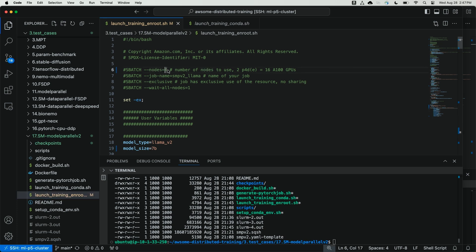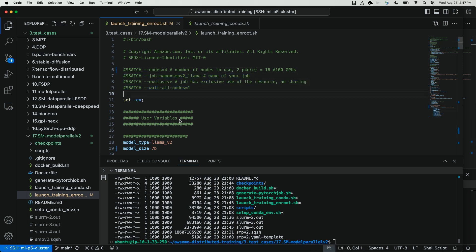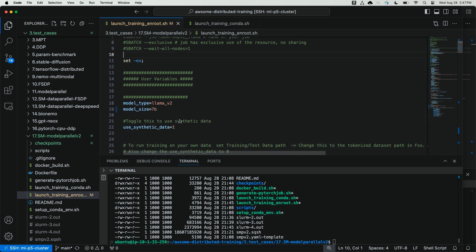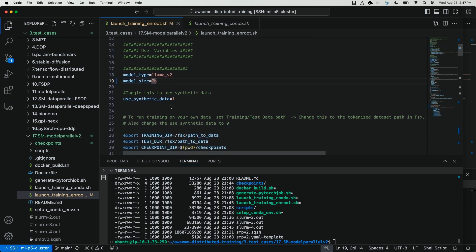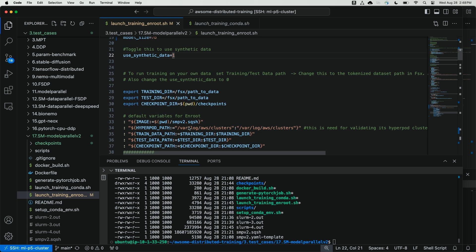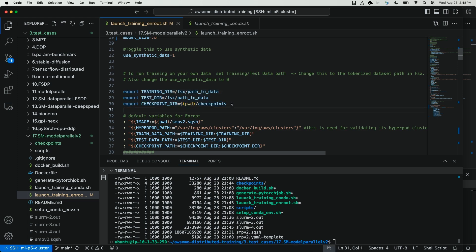For number of nodes, I'm going to set the number of nodes to four, which is equal to the amount of p5 nodes I have within my slurm cluster. I'll leave the other sbatch parameters as default, including exclusive job node allocation, to make sure that this is the only job launched by slurm onto my cluster nodes. For model size, here I've set model size equal to 7b, and we're going to be using the llama v2 model. I'm going to leave using synthetic data equal to 1 as default. This will use synthetic data for the purposes of my demo. If I had my own training data, I would specify the path in the script here, lines 28 through 30, to my training directory as well as my test directory.